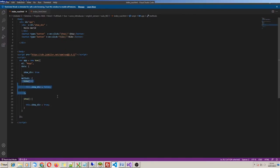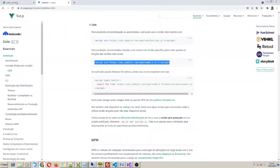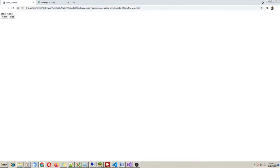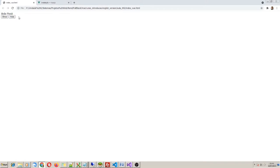Same way, I put v-on:click equals 'hide' in my second button. And then let's try right now. Okay — hide and show button. Hide and show. As you can see, each button has its intended behavior.